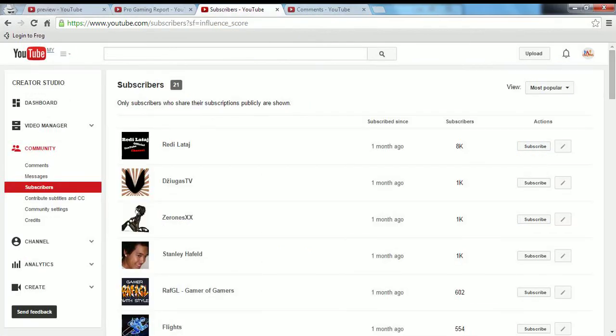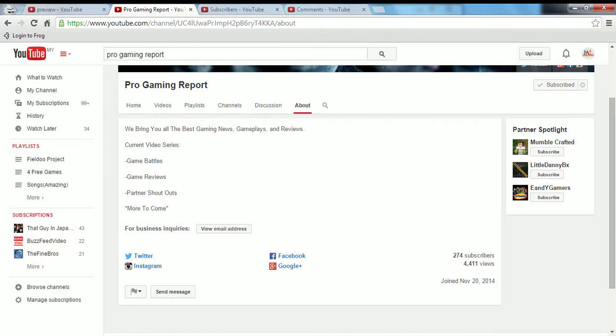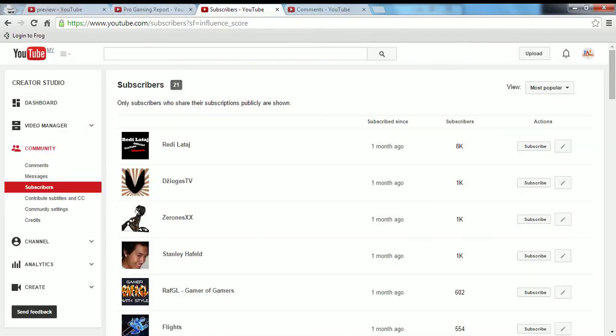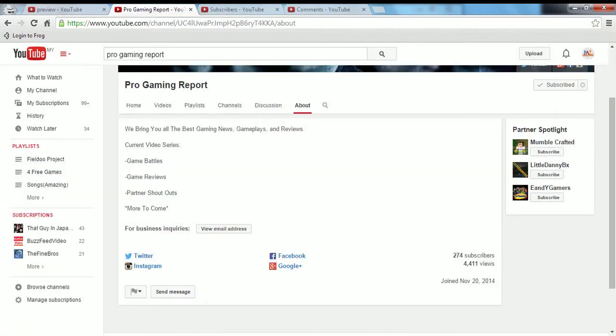As you can see his subscribers are like 274, and his views are not that bad, like 4000 something. As you can see my subscribers are not as good as his, but I'm still learning. Does really preview make you a much better YouTuber? I don't know.